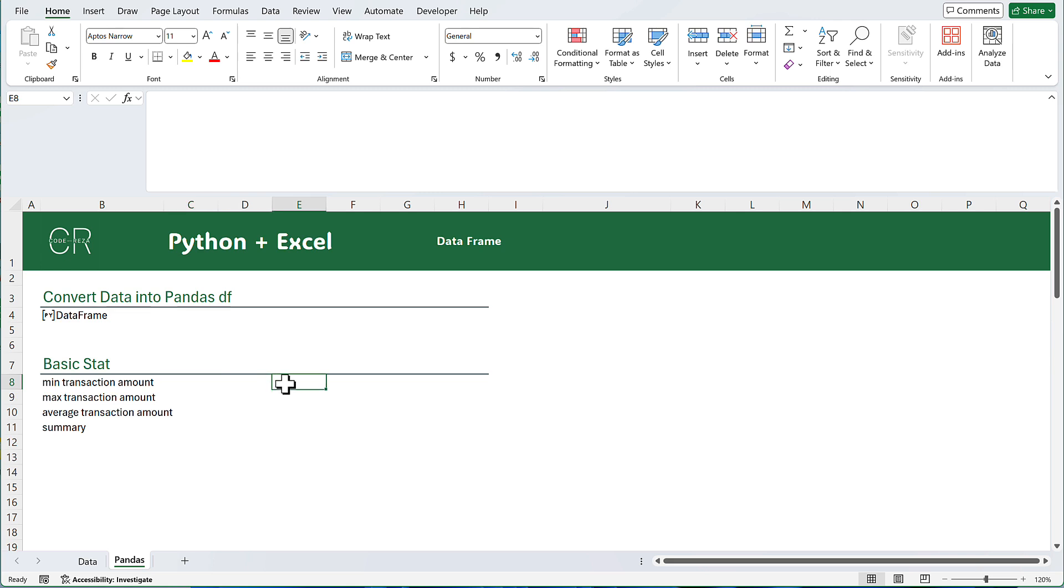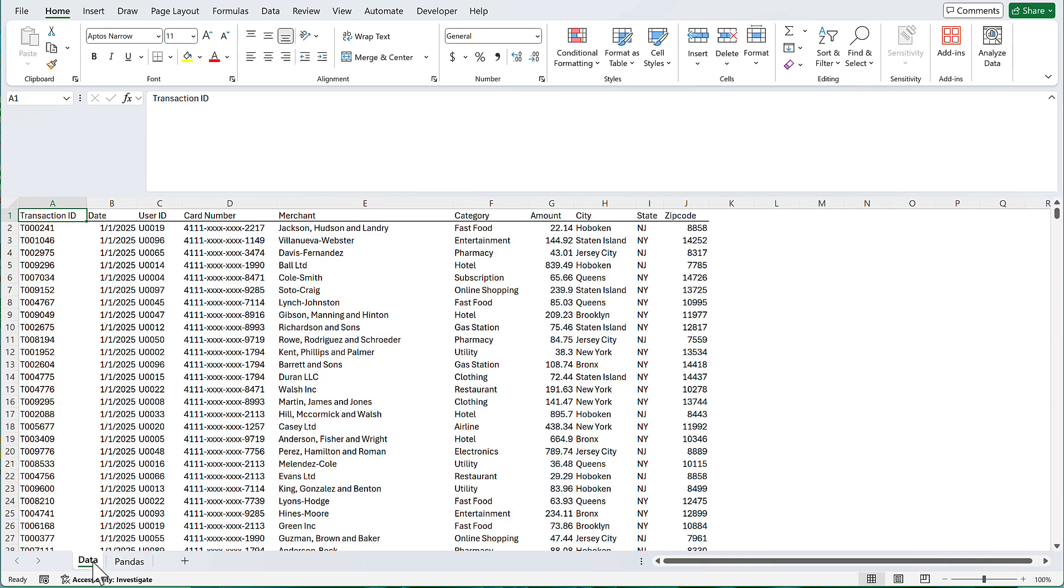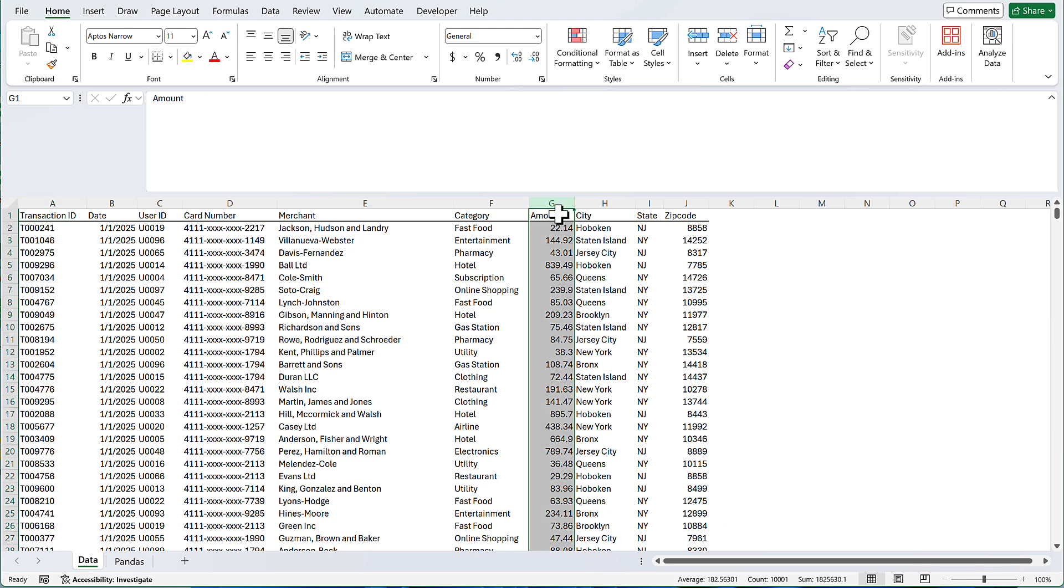I will start with getting some basic stats from the current data frame. In this range, I want to get the minimum, maximum, and the average transaction amount, and a summary. Let's review the data we have. These are 10,000 credit card transactions. We have transaction ID, date, user ID, merchant, category, amount, and city, state, and zip code. I am going to use the amount column.